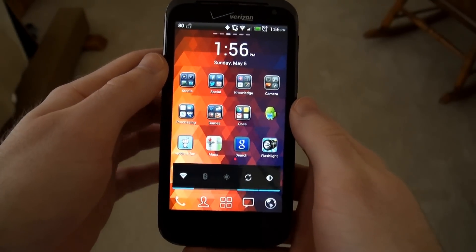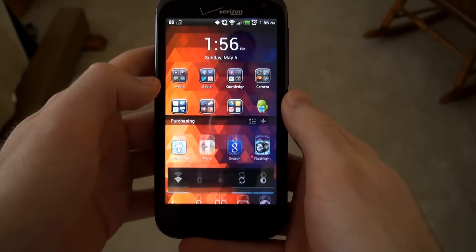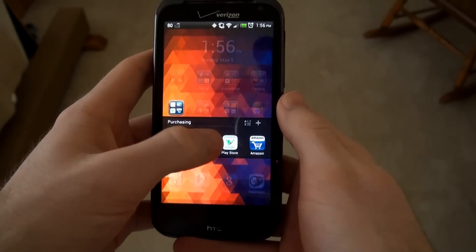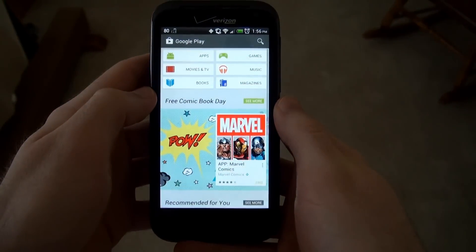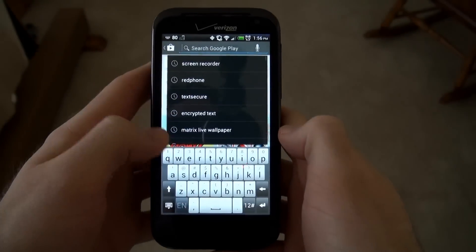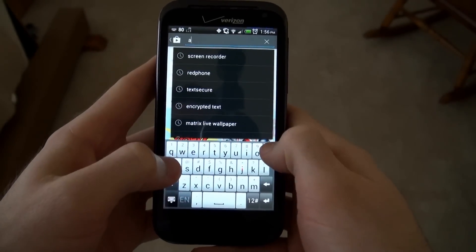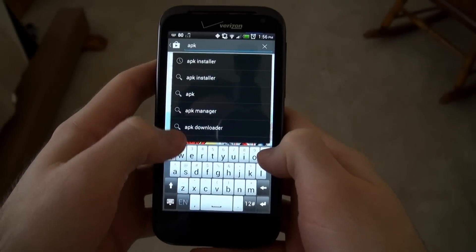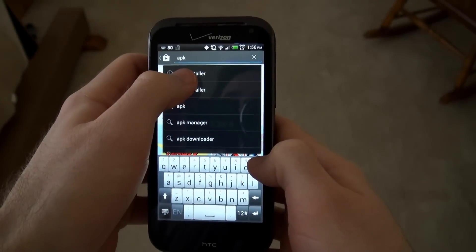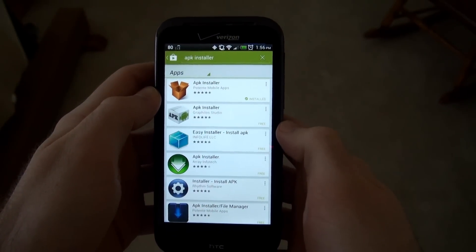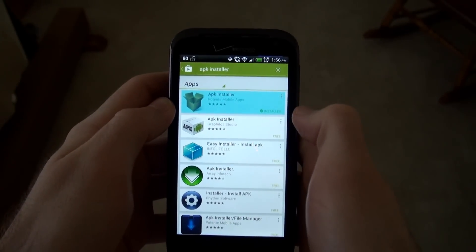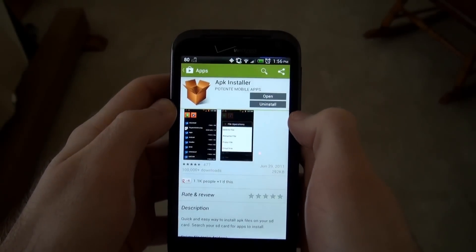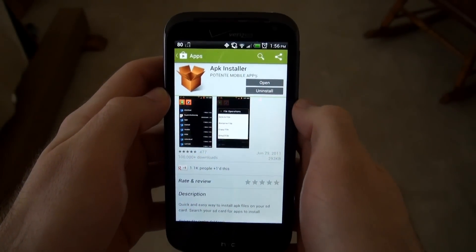Once you download and put the Flash Player APK on your phone, you want to open up the Play Store and search for an APK installer. The one that I use shows up as the first result when you search APK installer. It has that cardboard box as the icon, and it's by a company called Potenti Mobile Apps.